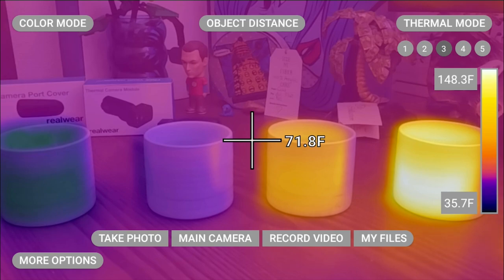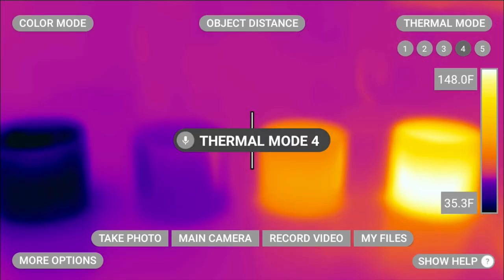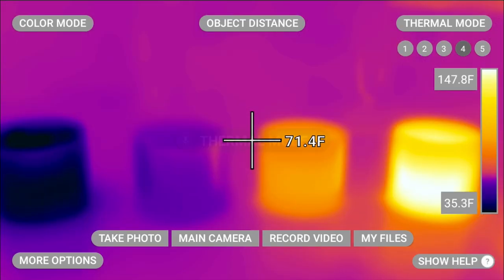Thermal mode 4. This is a pure image with no visual data coming through.